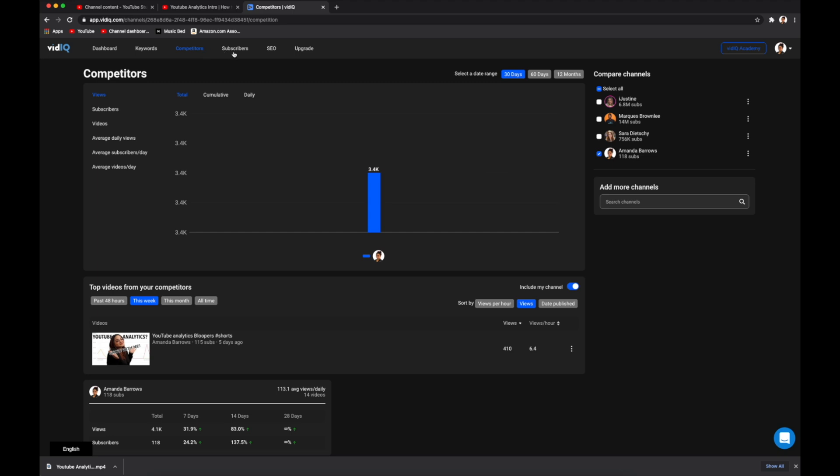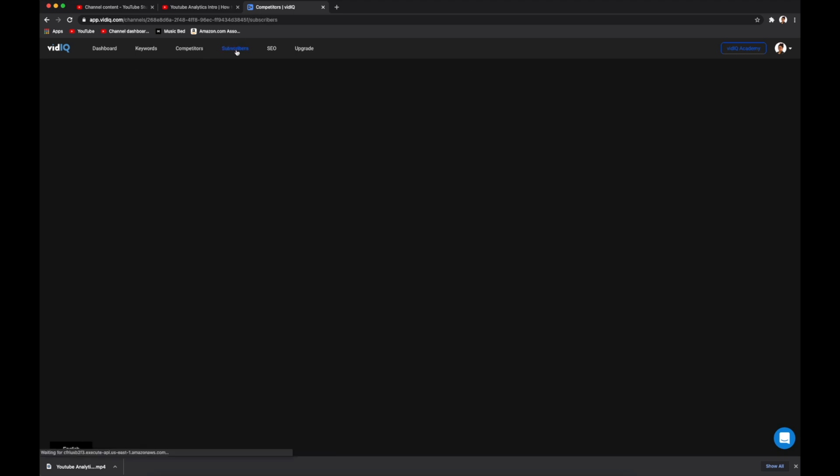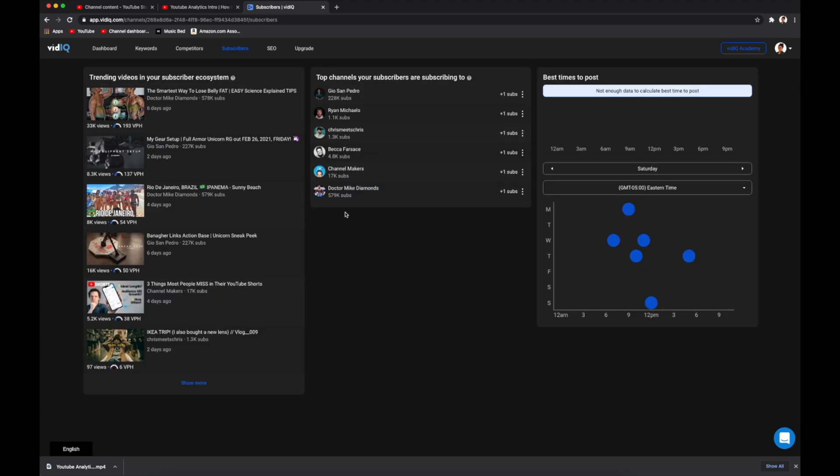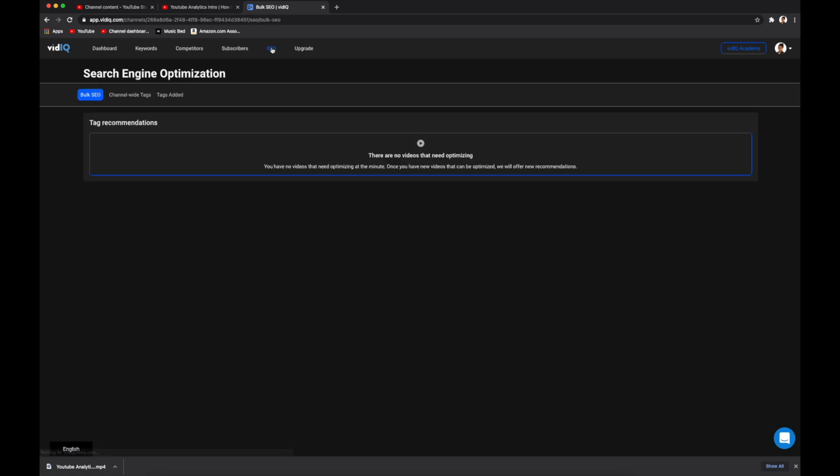And then if you click on subscribers, it goes a little more in detail about what your subscribers are interacting with. And then last you have SEO. So this is where vidIQ has tag recommendations for any of your videos that have potential to be optimized better.